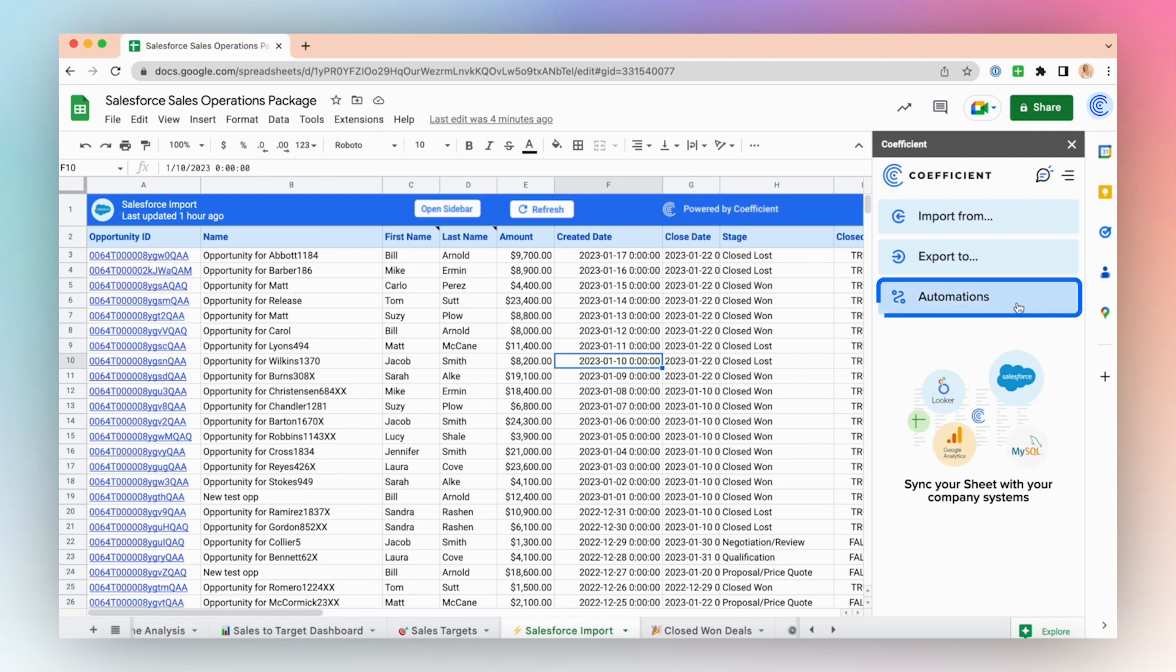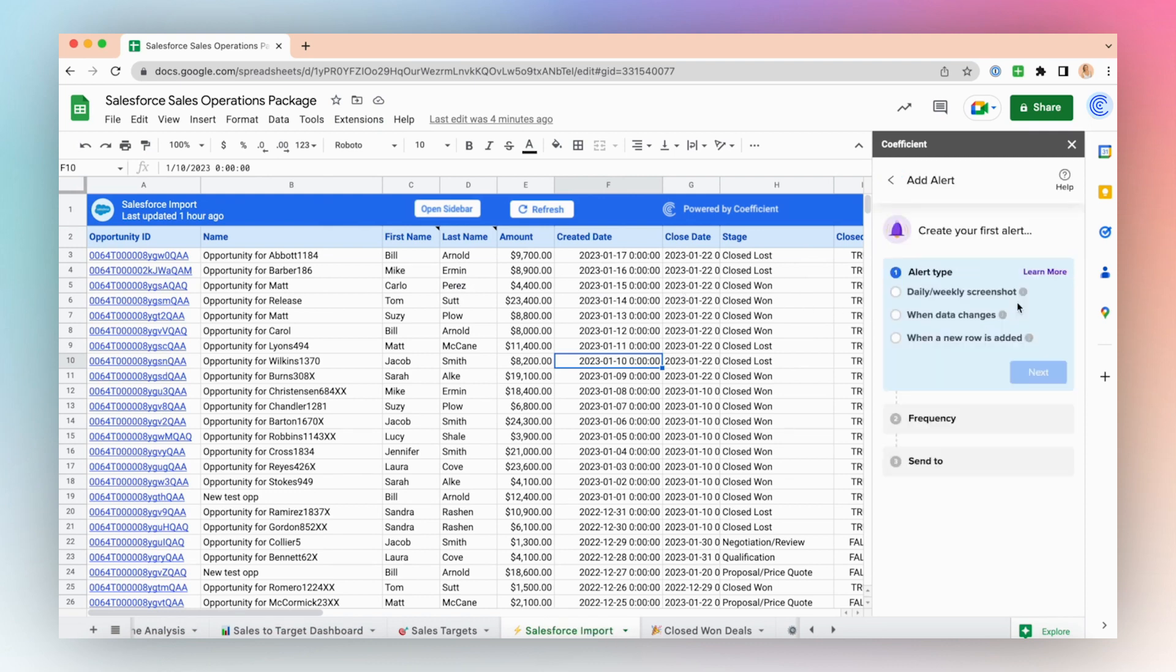Go to Automations in the side panel window. Select the data alert type. I'll choose when a new row is added.